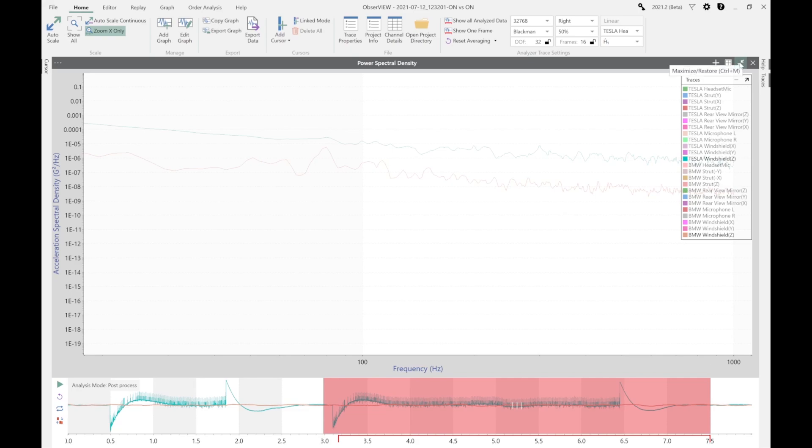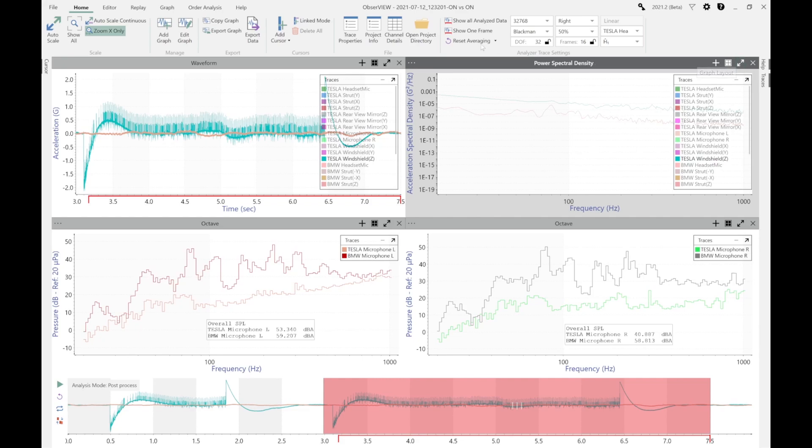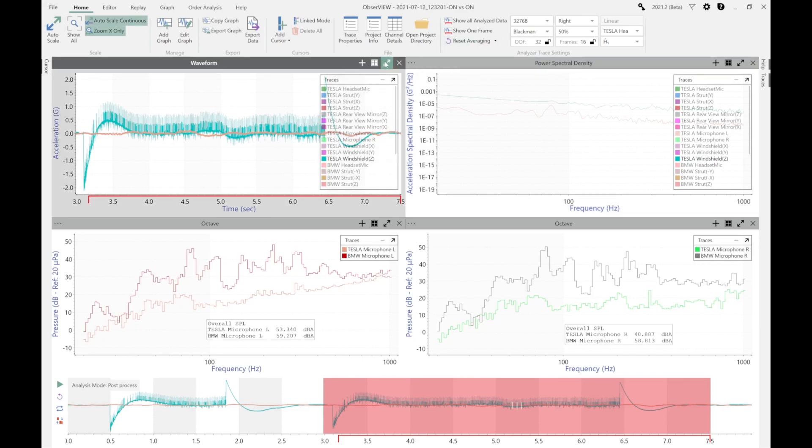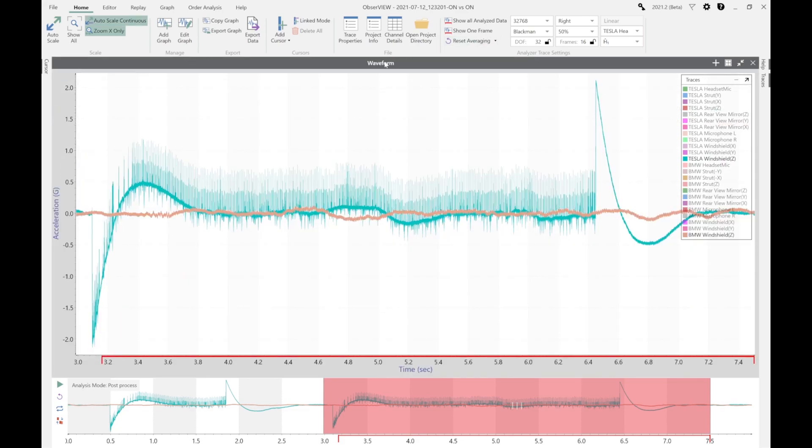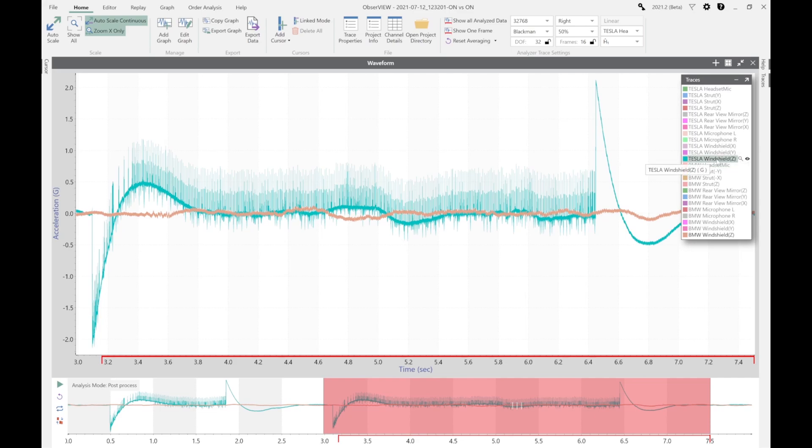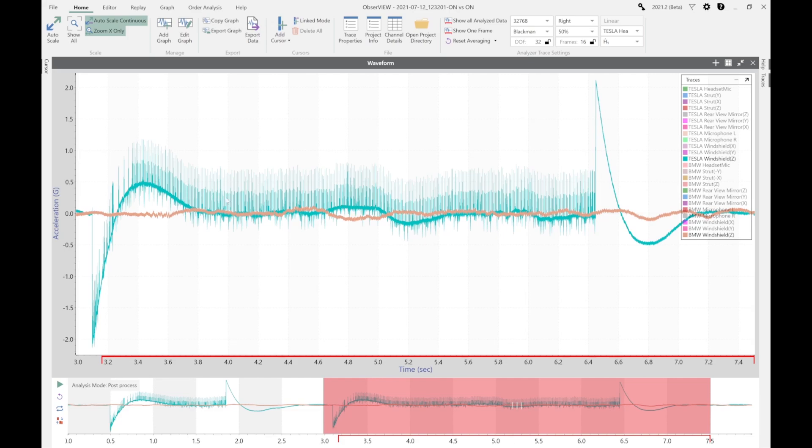This graph here of the waveform shows the windshield and the accelerations on the Tesla windshield versus the BMW, and there's quite a bit of, almost looks like noise, quite a bit of hash on the windshield. It's true on the Z as well as on the X and Y axes on that windshield.